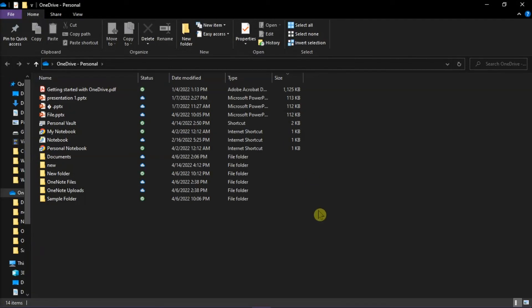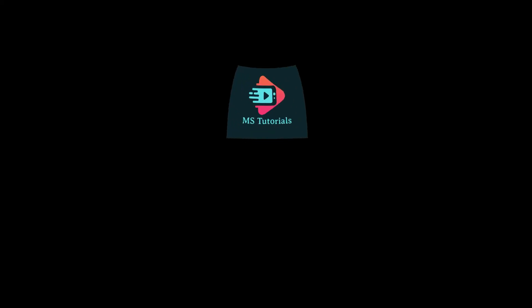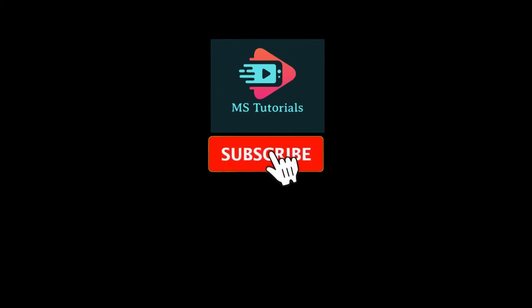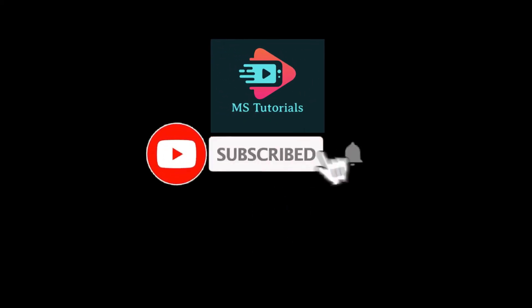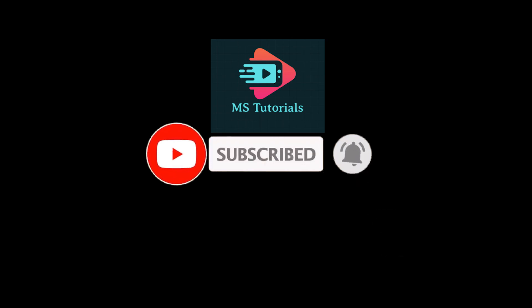And that's what you can do if your Microsoft OneDrive status is stuck on loading. And that's it for today's video. Please like, subscribe, and click the notification bell if you would like to see more tutorials like this.